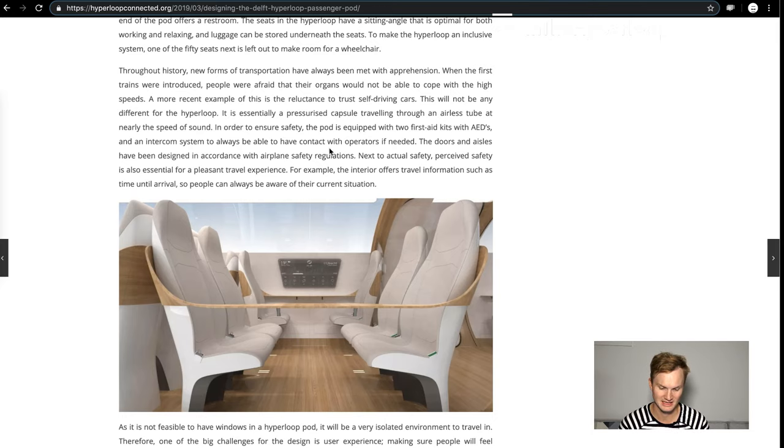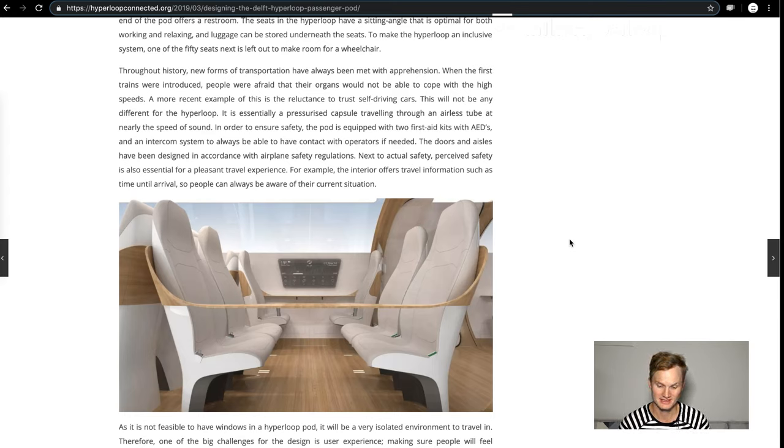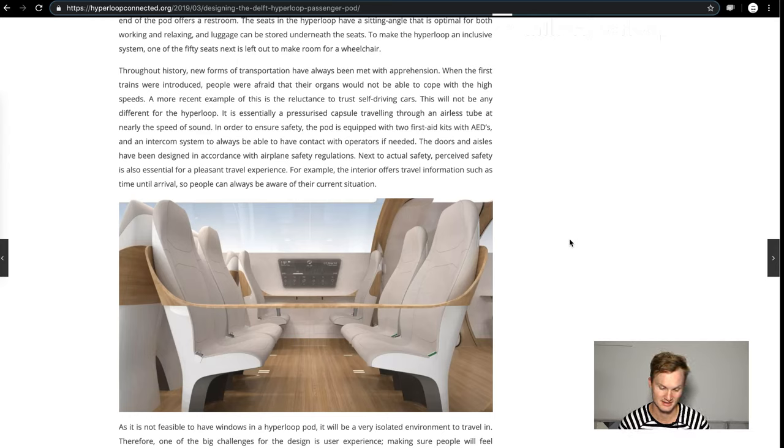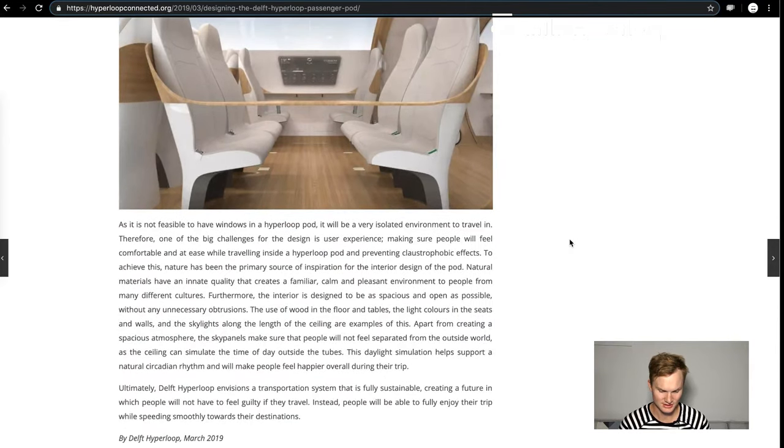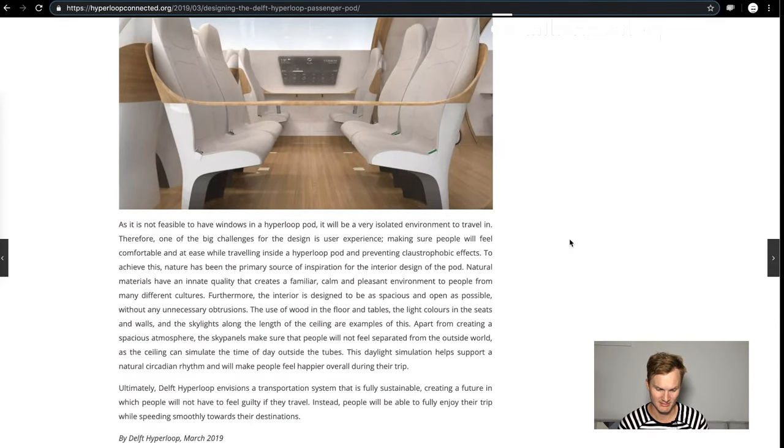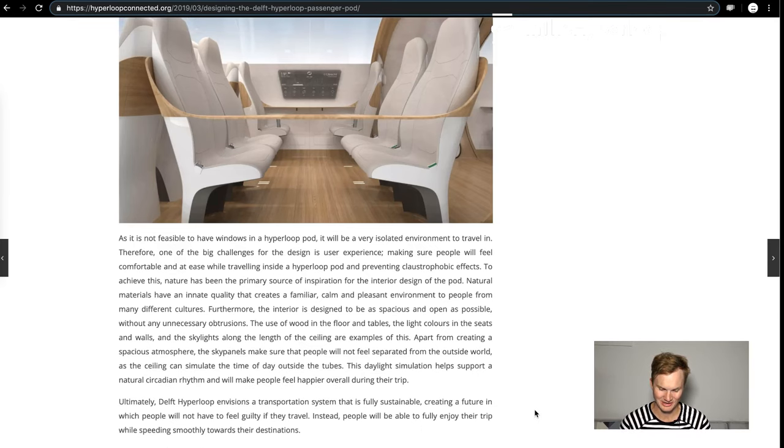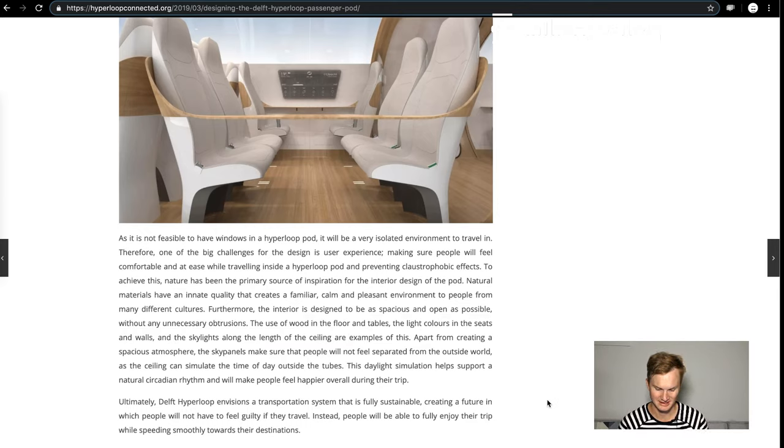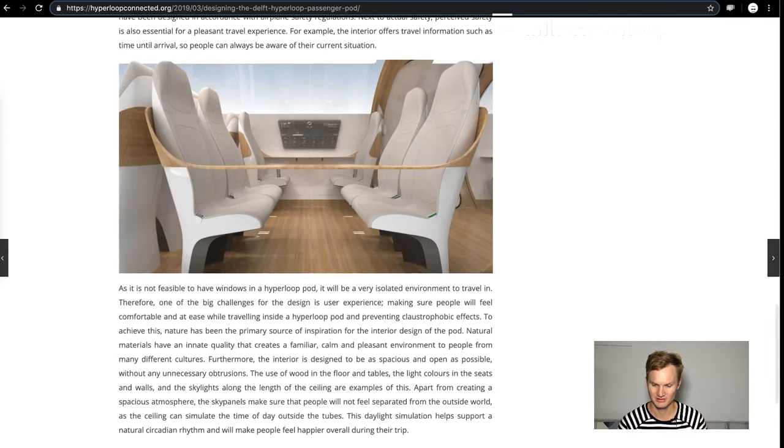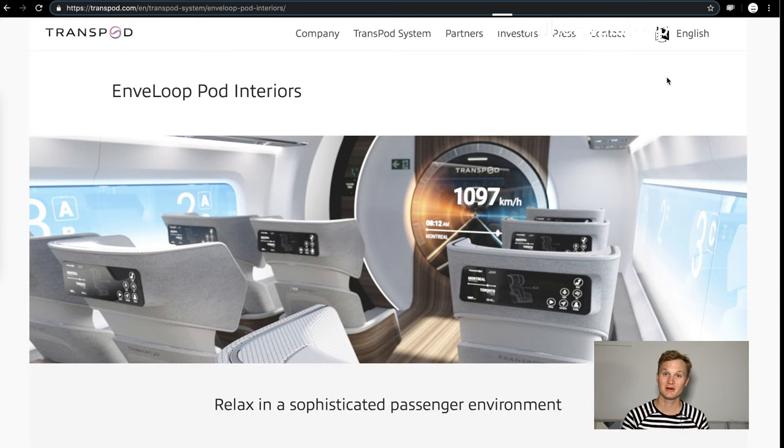In order to ensure safety, the pod is equipped with two first aid kits with AED and an intercom system that will always be able to connect with operators. Doors in the aisles have been designed in accordance with airplane safety regulations. Next to actual safety, perceived safety is also essential. They did a lot of research for this. We do see seat belts on the cabin, and we just love this use of wood on floors and tables, light colors, daylight simulation. So good job Delft Hyperloop.